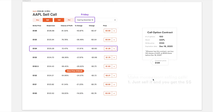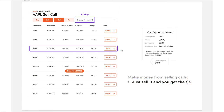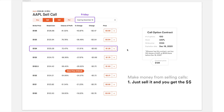So how do you make money from selling calls? You just sell the call and you get the money right away. You sell this 124 call, you get $128 — it's very simple and straightforward.